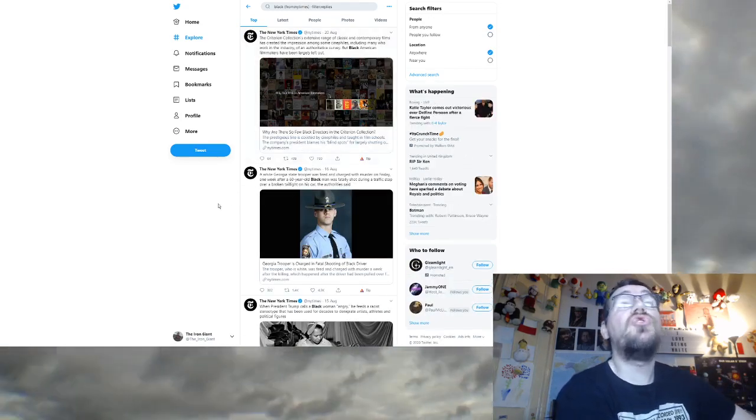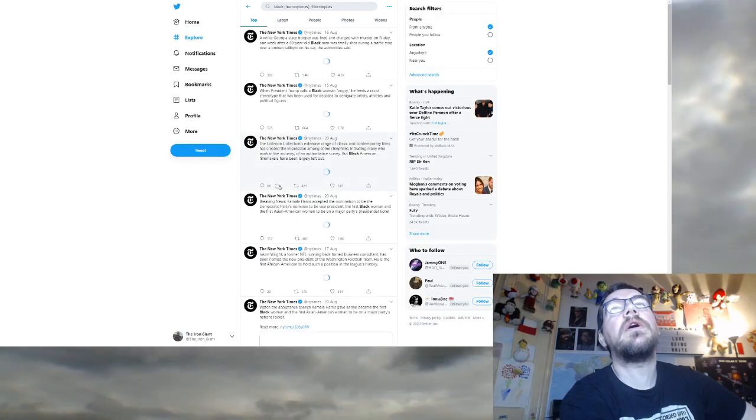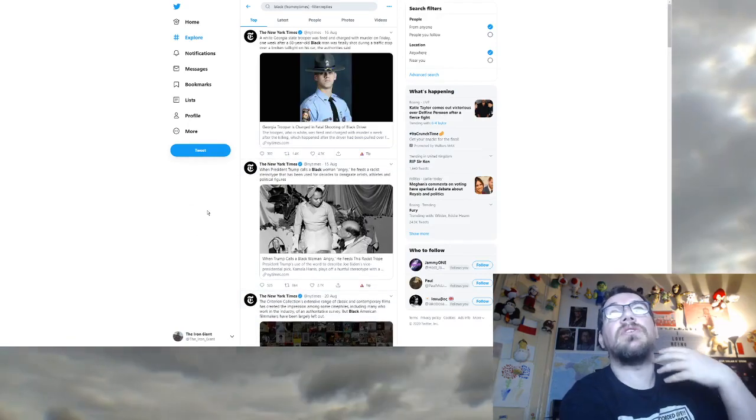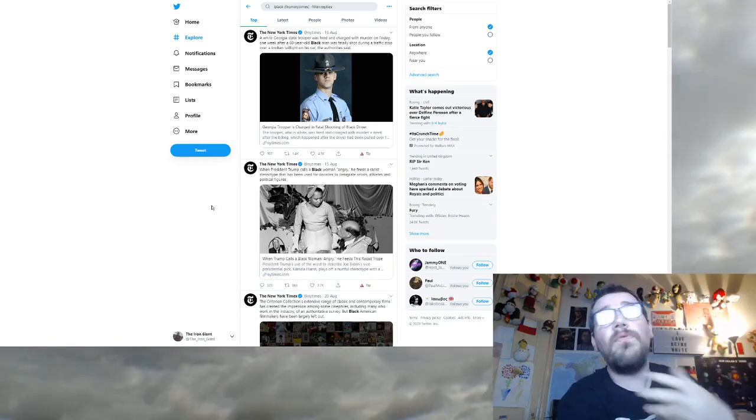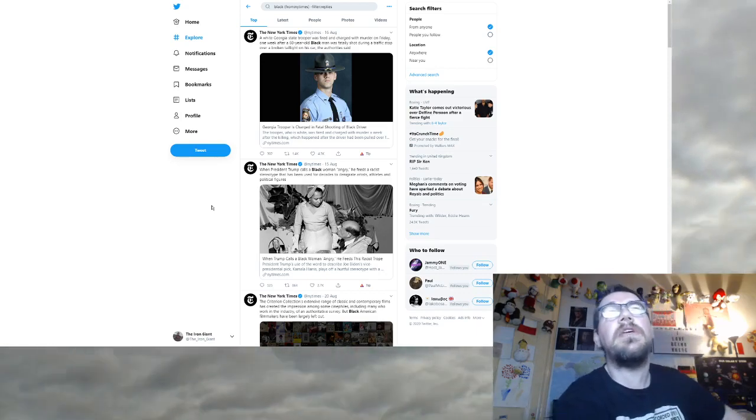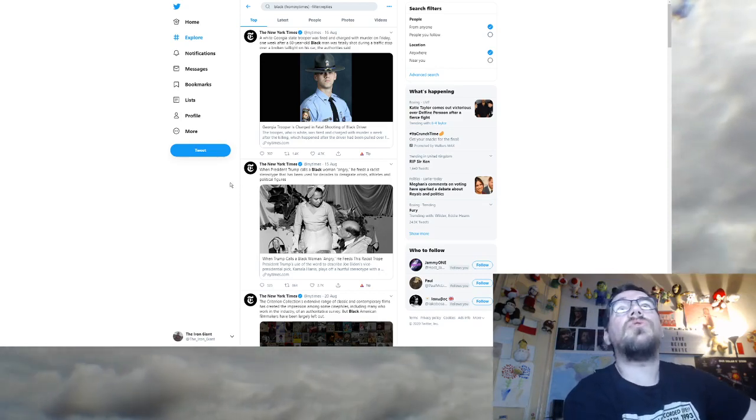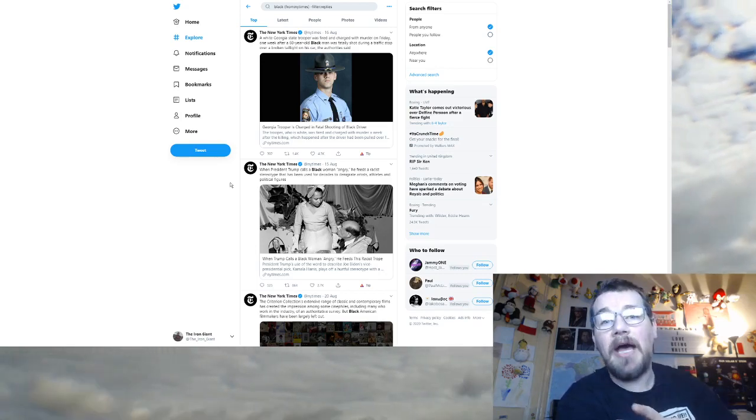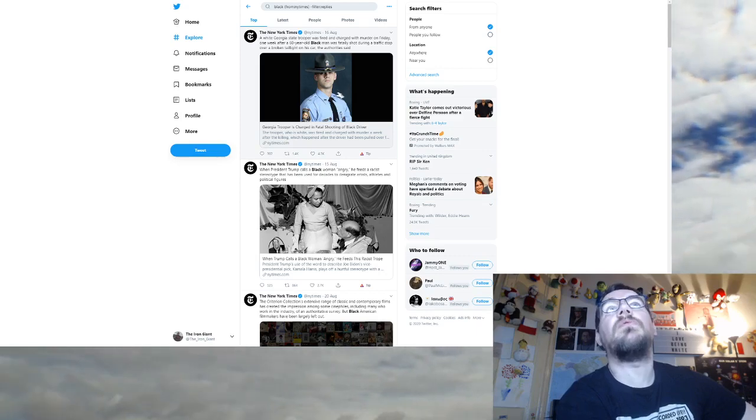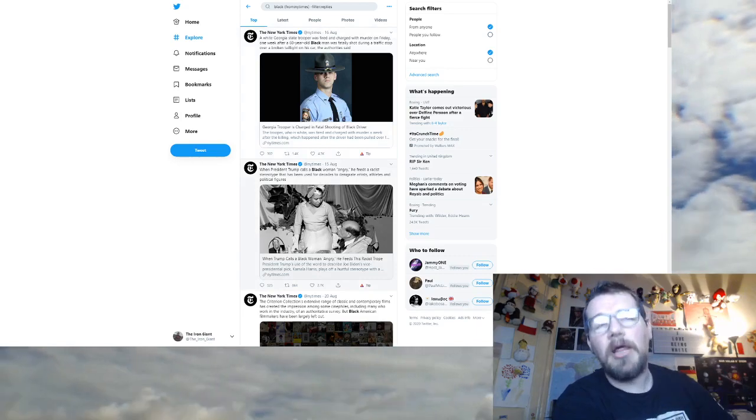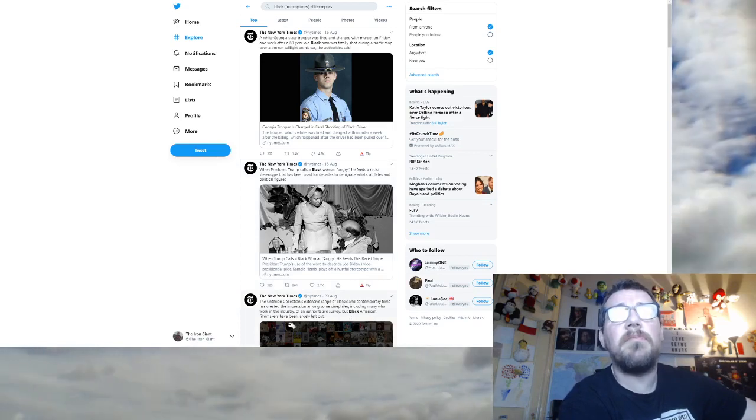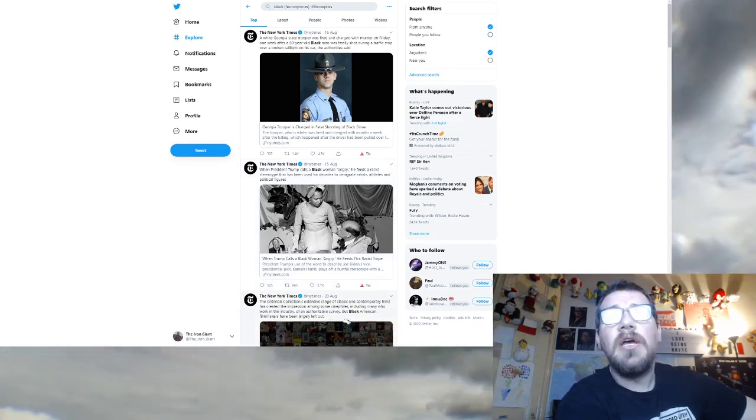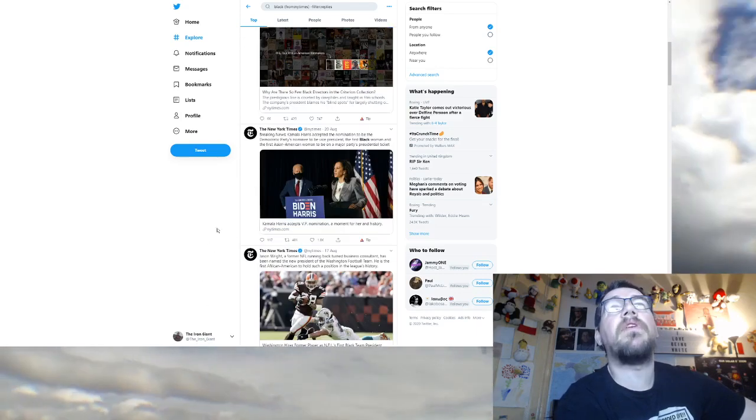Let's refresh this page. I mean, seriously, it's just all the time. All of these things I've covered, as far as I can remember here, they're all from just this month. A white judge, a white Georgia state trooper was fired and charged with murder on Friday one week after a 60 year old black man, not a man, a black man, was fatally shot during a traffic stop over a broken taillight because a white man bad, black people are victims. When President Trump calls a black woman angry, black people are victims and orange man bad.